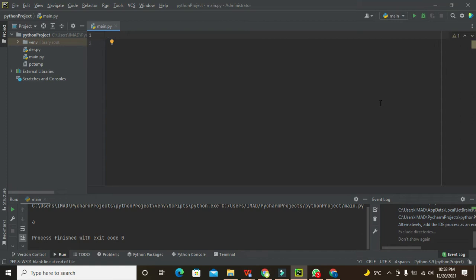Hi guys, it's me Imad from Nelson Darwin Park Tech YouTube channel. In this tutorial we will learn how to add an edit text box on the GUI in PyCharm. We have a specialized library or module within Python called tkinter, and with the help of this module we can make any sort of graphical user interface.